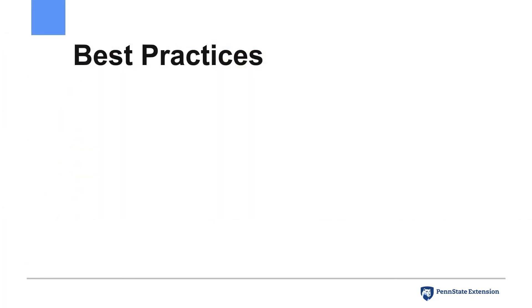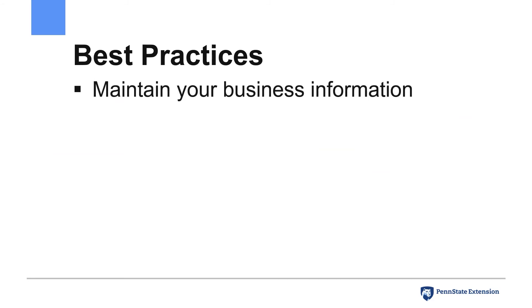If you claim your business on Google, ensure that you follow best practices to get the most benefit from your profile. First, ensure that you are maintaining current and accurate business information such as hours of operation, phone number, website, and so forth.